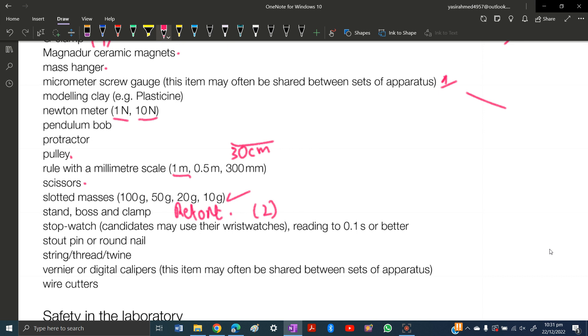A stout pin or round nail. String, thread, twine - all are the same things. Buy a thin string.